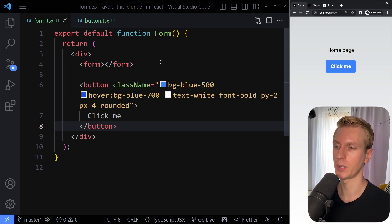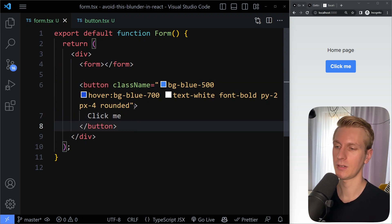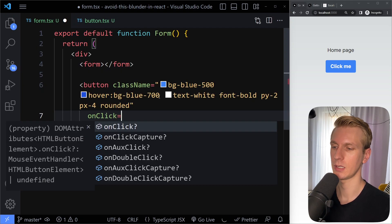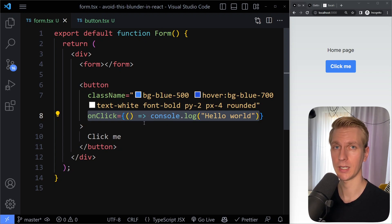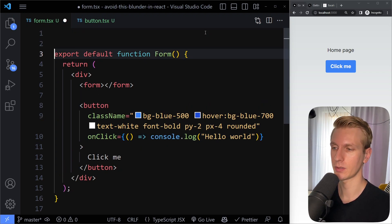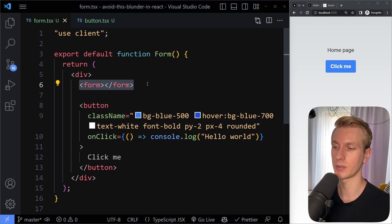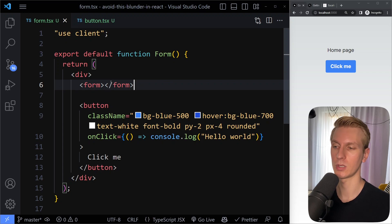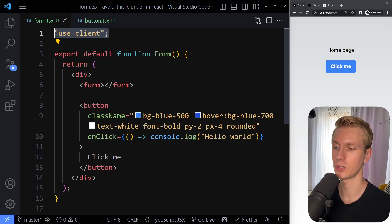Let's say we have some kind of form component. In there we have a form and maybe other elements as well, and then eventually a button as well. Now if we want to do some interactivity on this button — on click console log hello world — you would get an error because this is a server component and we're trying to add interactivity. So something here needs to become a client component. Now if we make this form component use client, all of this is affected — the form and other elements that don't even need any interactivity now also become client components. Maybe you're using some big third-party library in the form — that will also get shipped to the client, all because we're making this a client component just for this button.